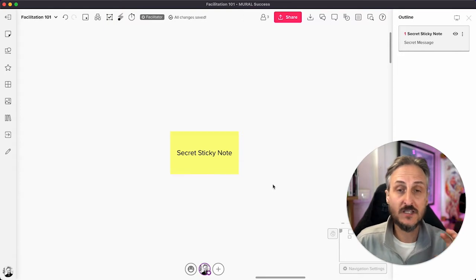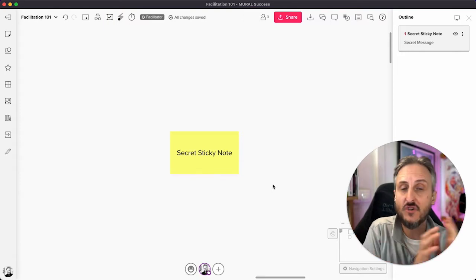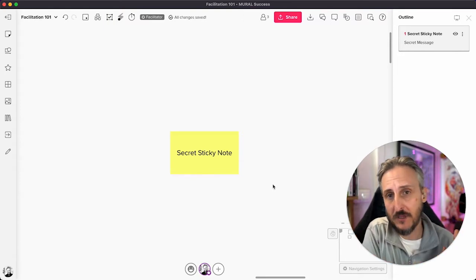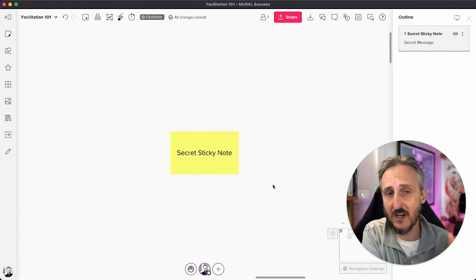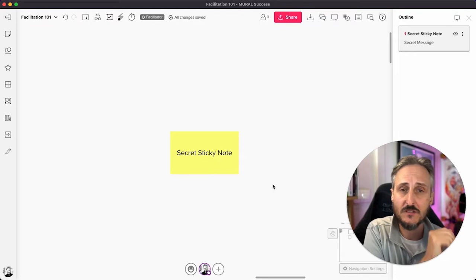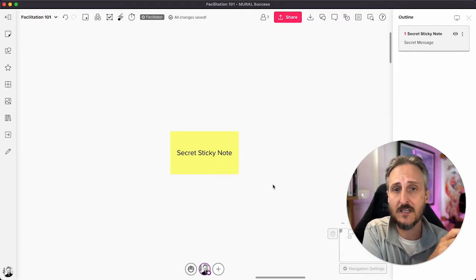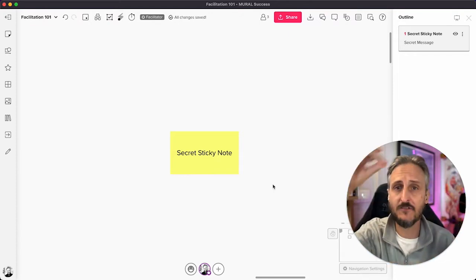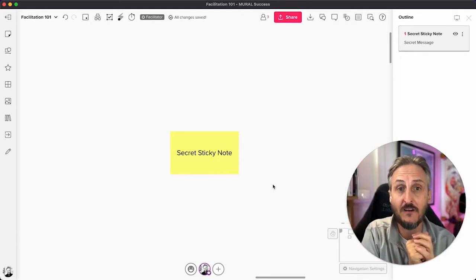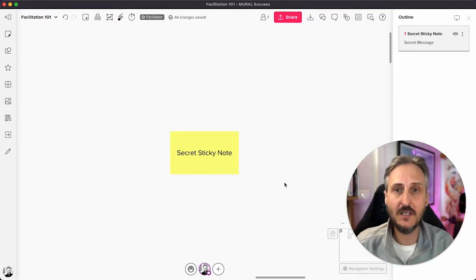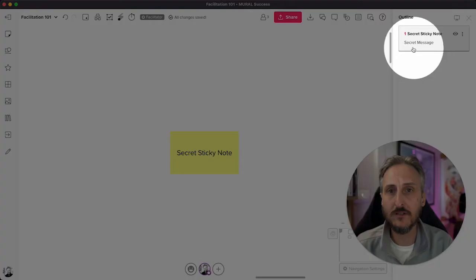In this case, or in most cases, you can add any pieces of content, areas, icons, images, pieces of text, and add that reference point to the outline like I've done with the secret sticky note.